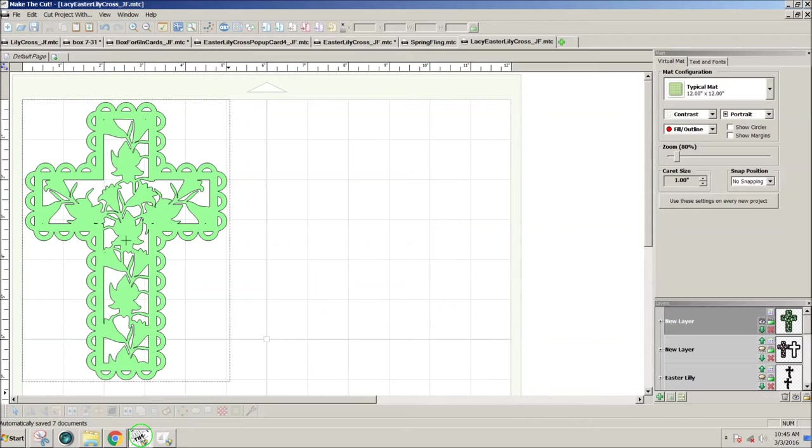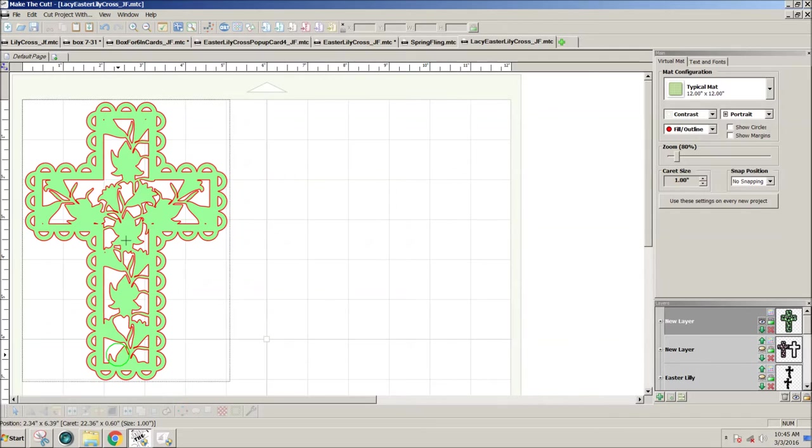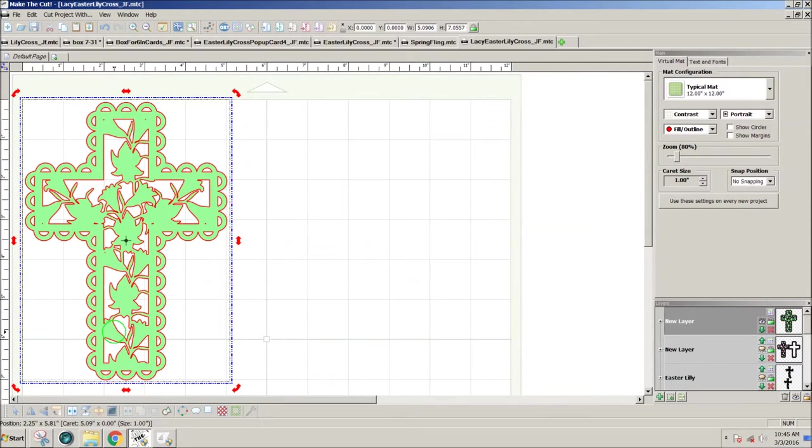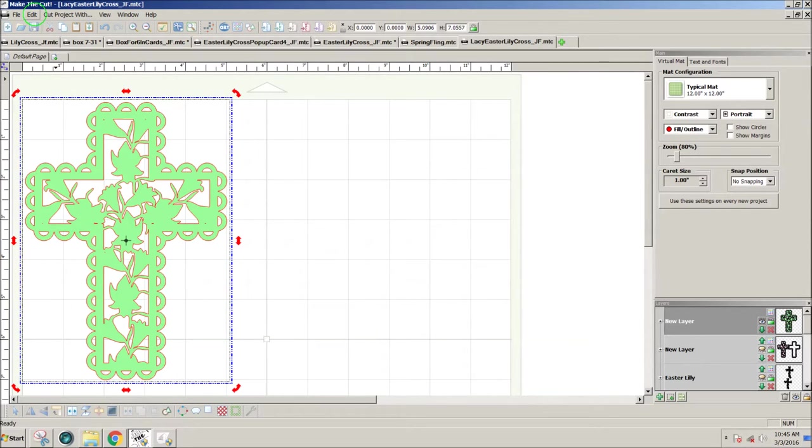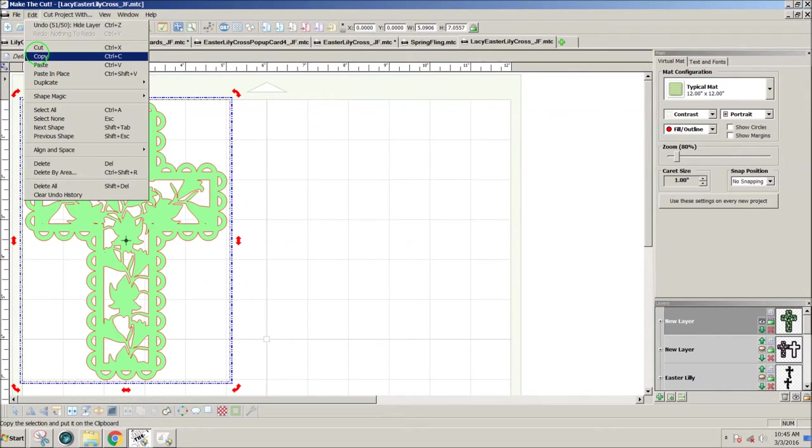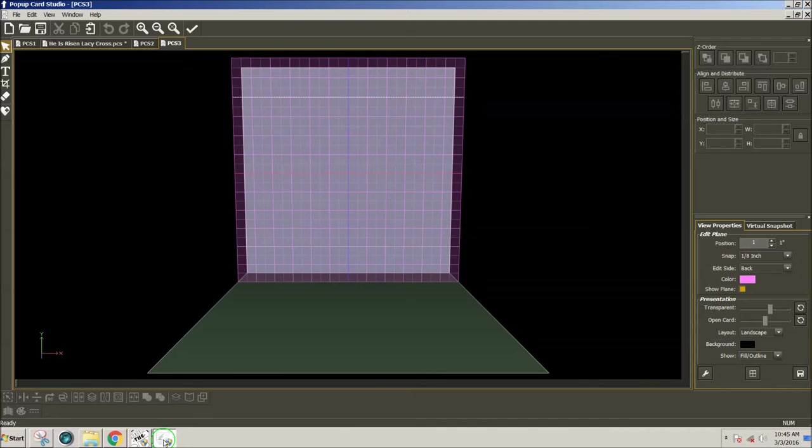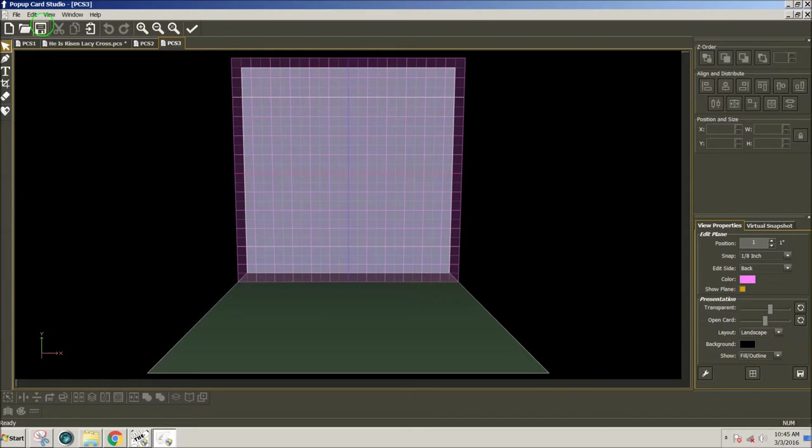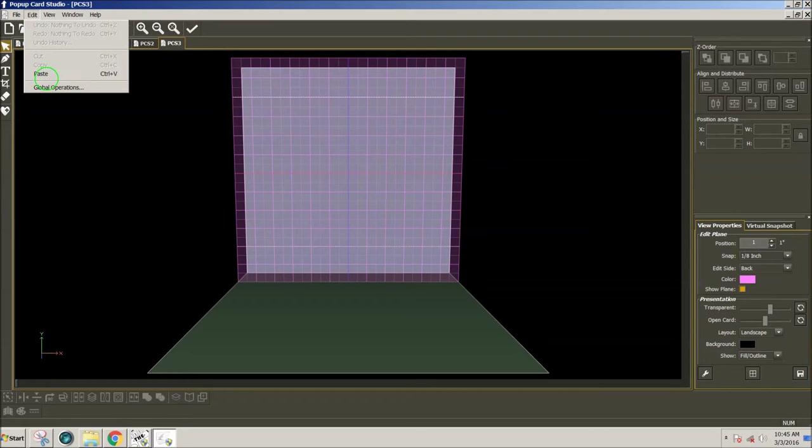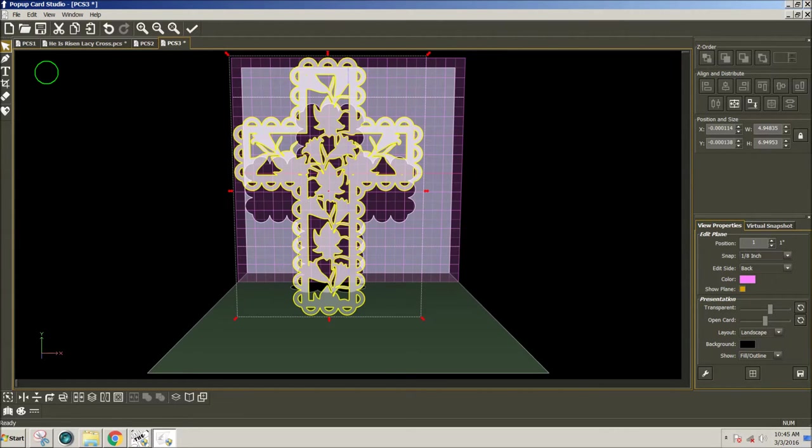I'm going to go over to my design in Make the Cut, and select it by clicking on it, and then copying it, Edit Copy, or even Control C. Nice thing about Make the Cut and Pop-Up Card Studio is you can copy between them and paste. I can go to Edit here, and paste, and my design will come right in.